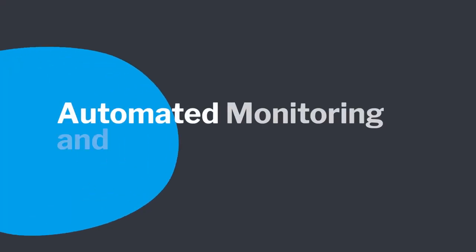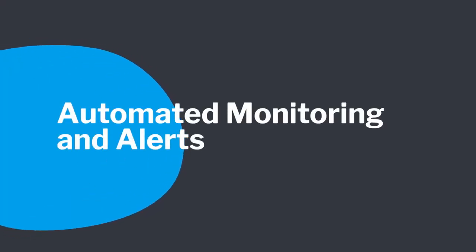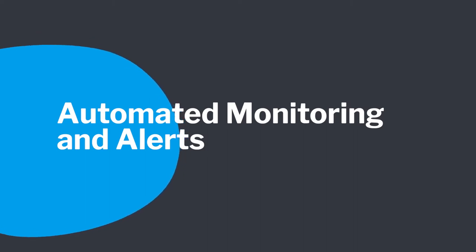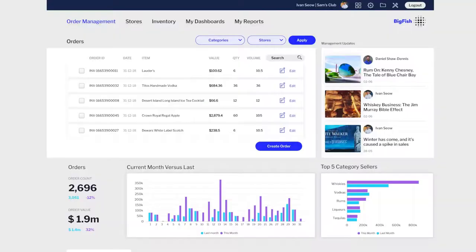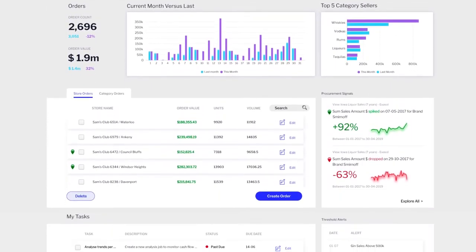Creating beautiful dashboards that your users will love is important. Helping them to monitor their data for significant changes and discover why those changes occurred is critical. That's why Yellowfin created signals and alerts.